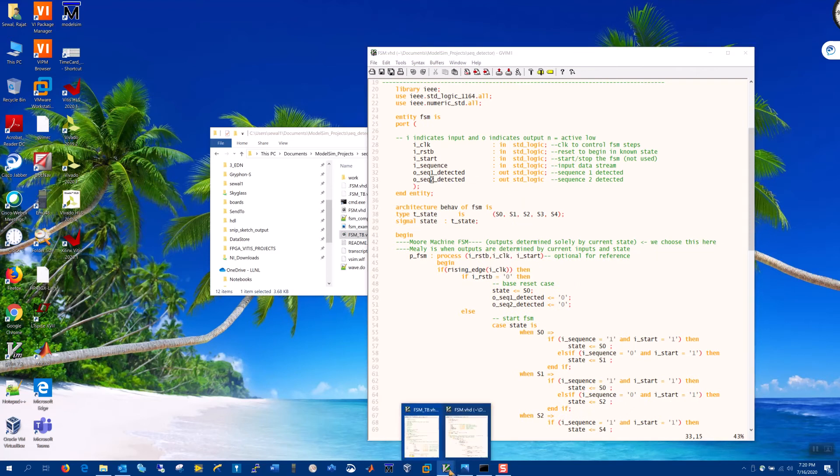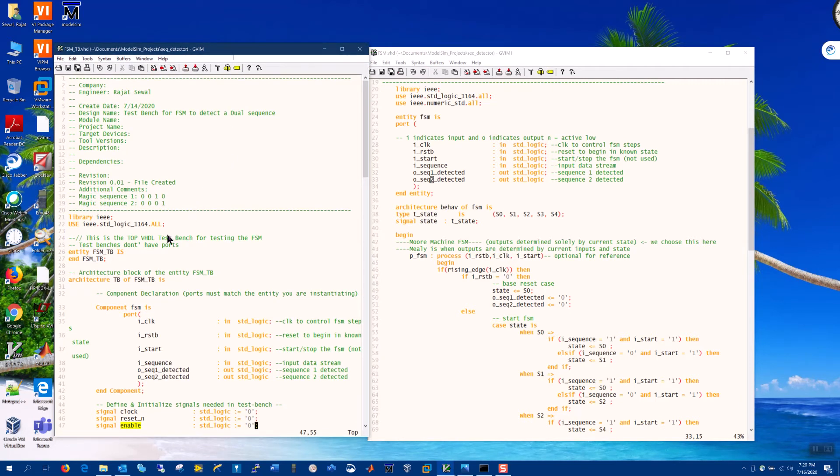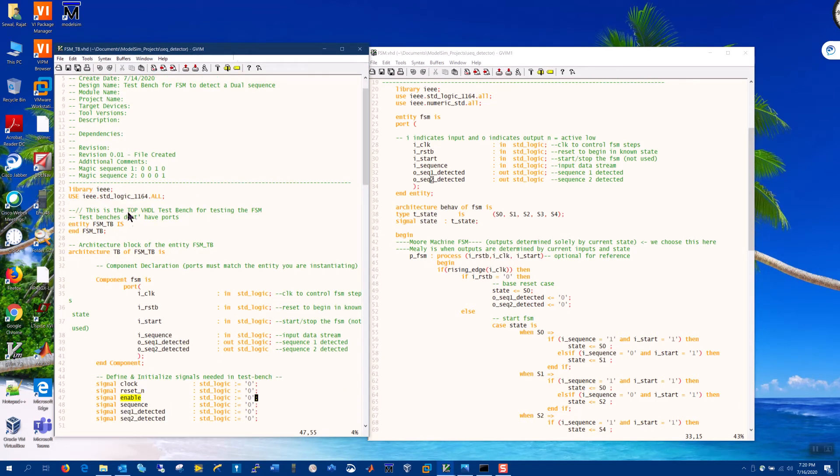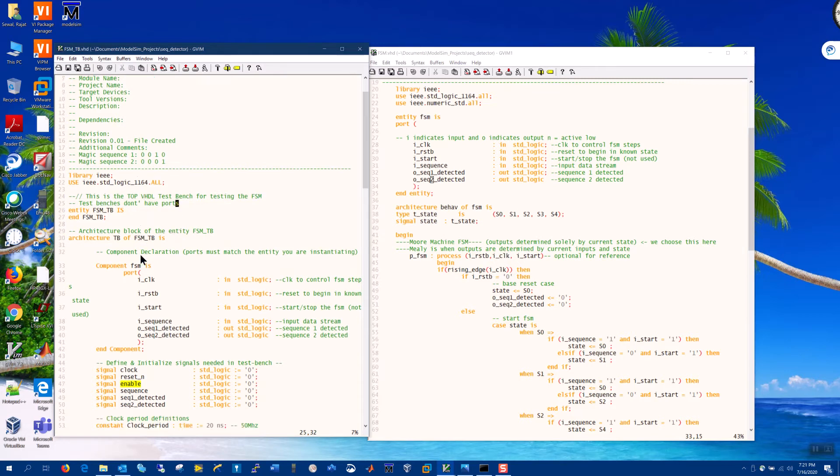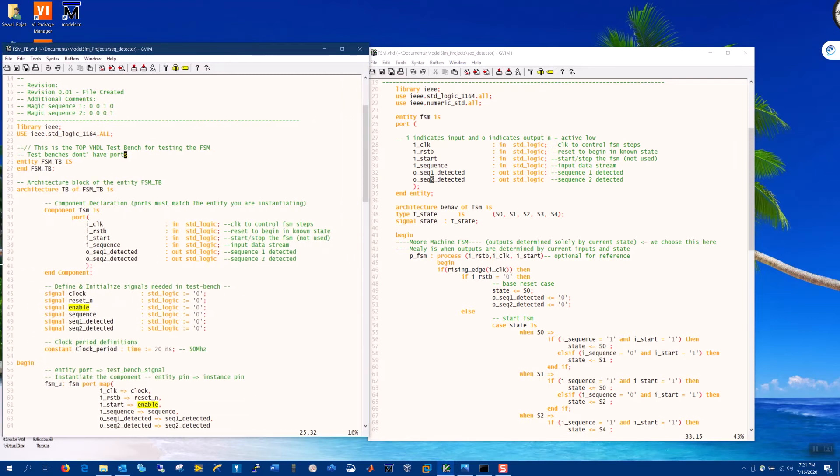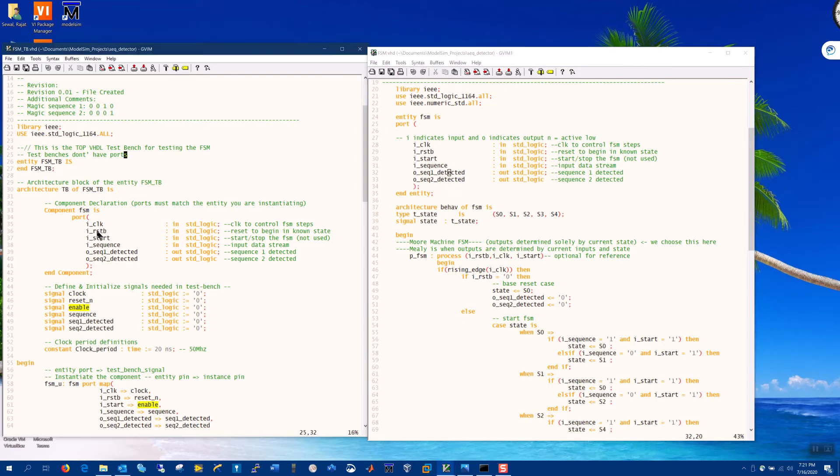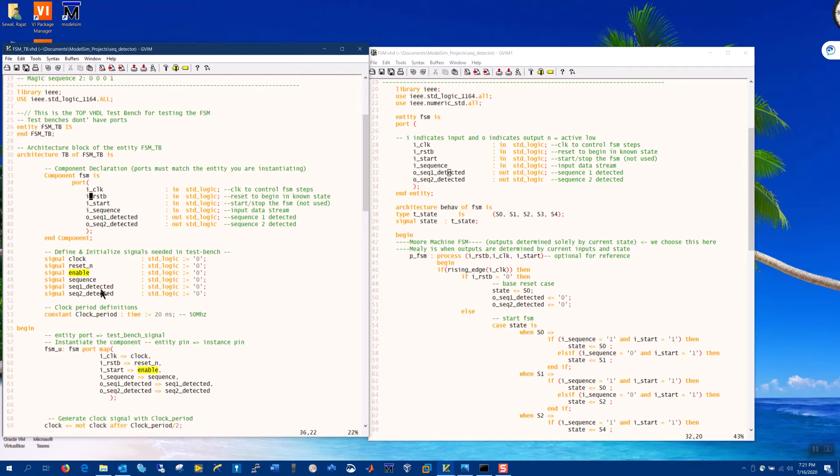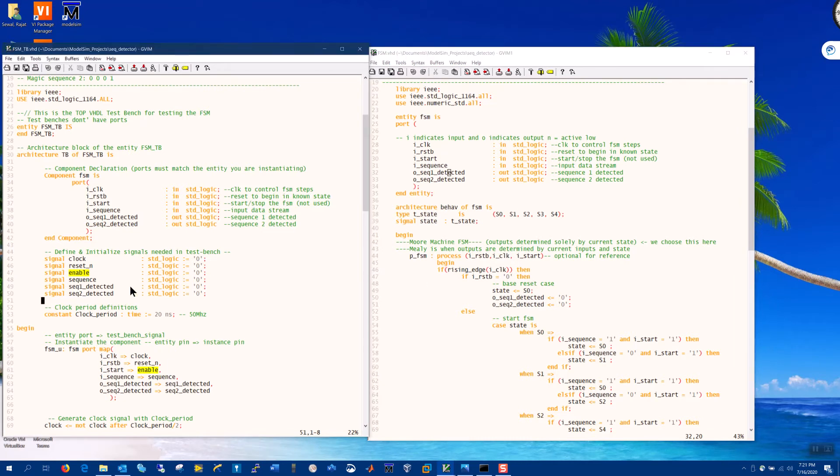Alright, so interesting parts here are that when we do detect the right sequence, we turn this flag on. And this is passed out to the component. Let's now look at the test bench on the left. Okay, by the way, I want to point out that test benches do not have any input or output ports, obviously. And it's instantiating the same component that we defined here in the entity, is now a component instantiated.